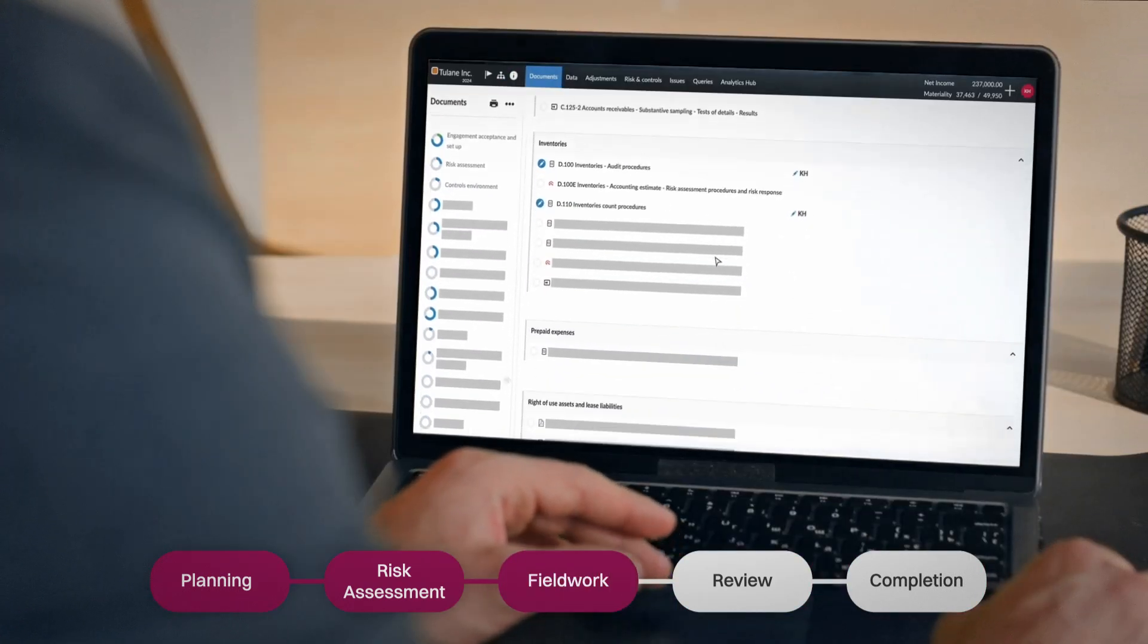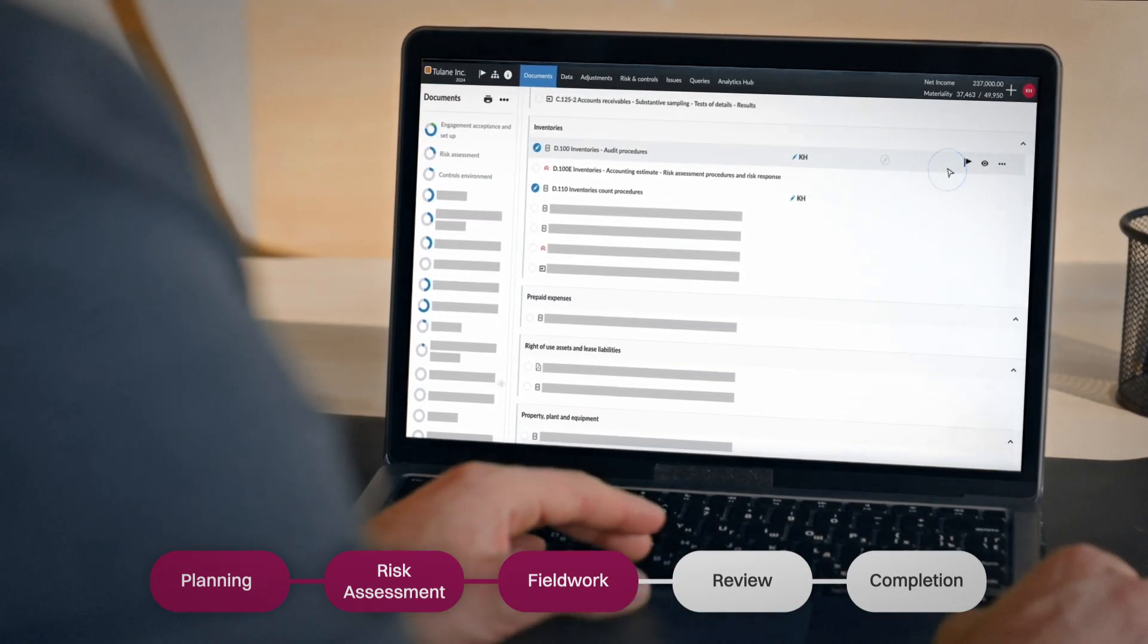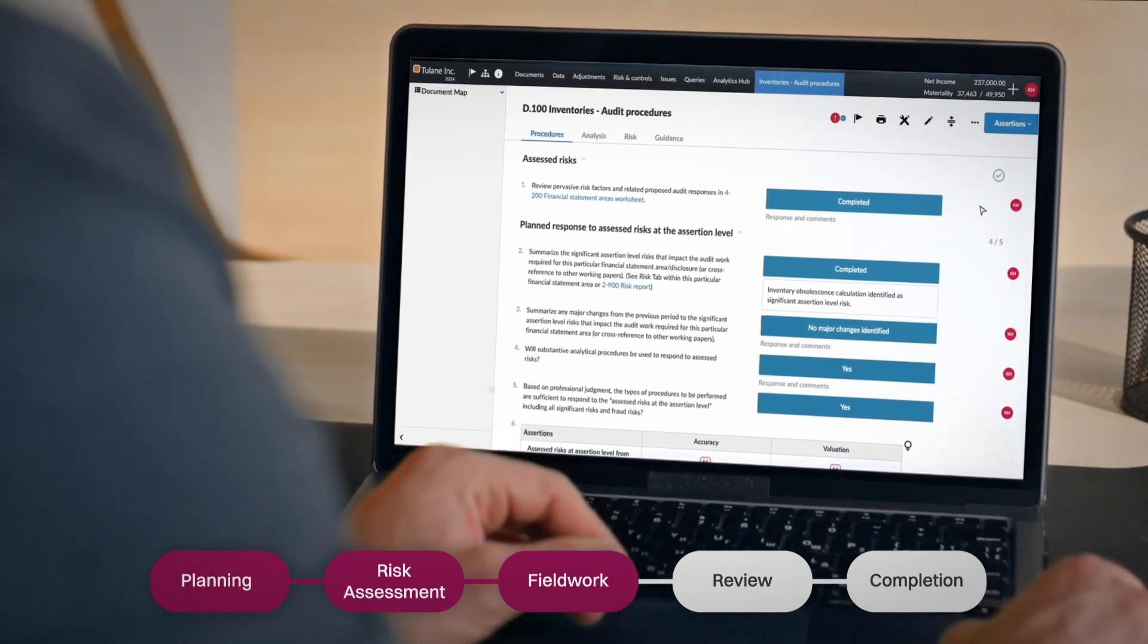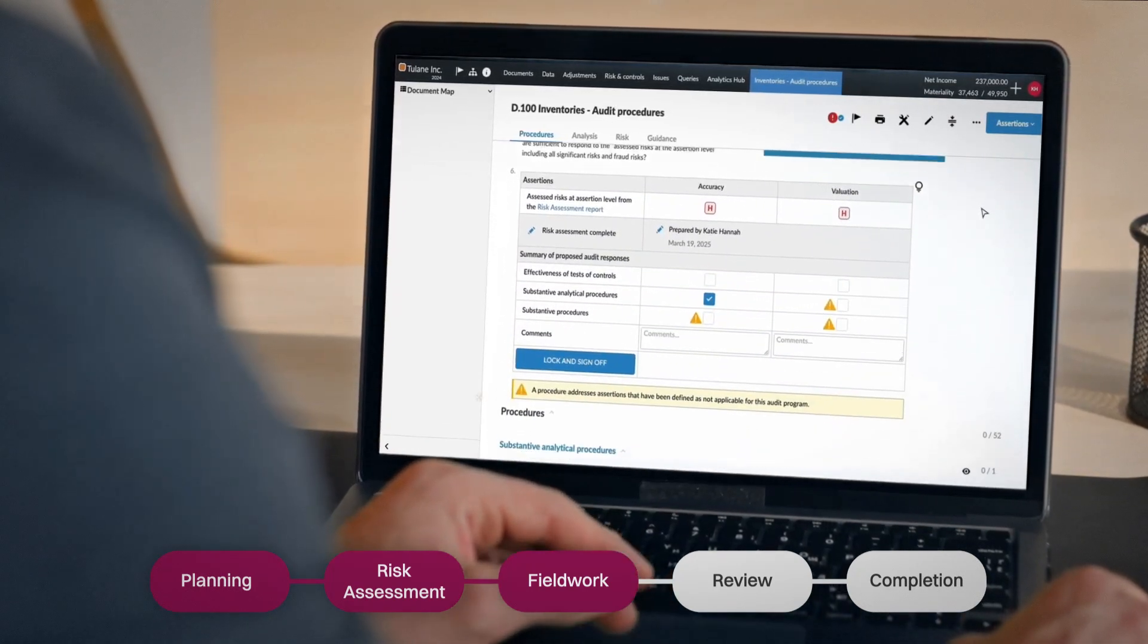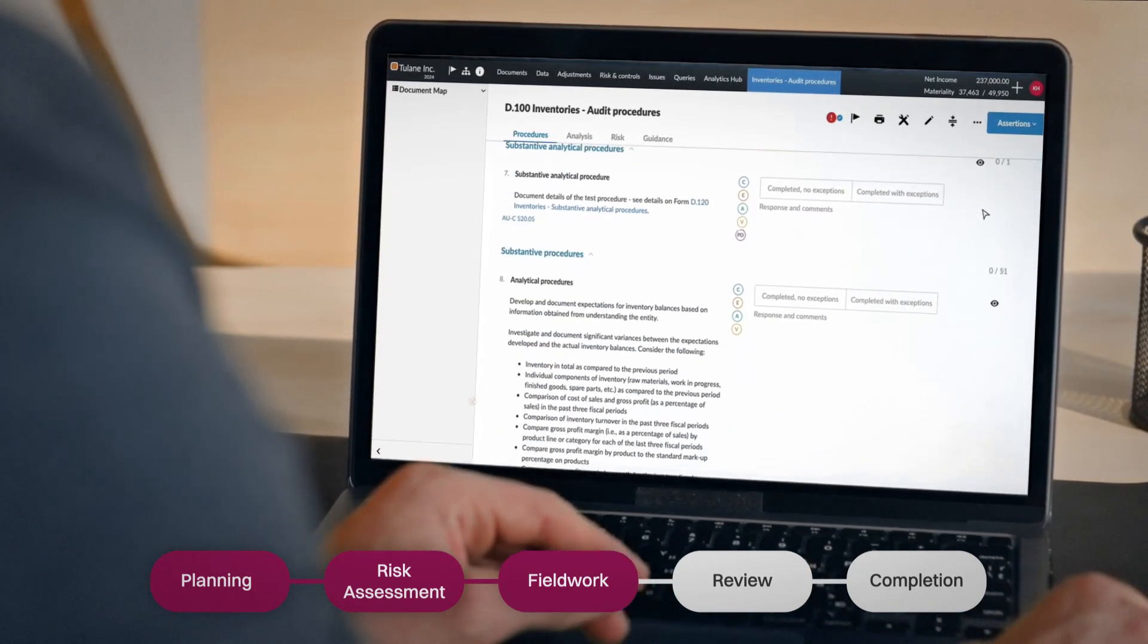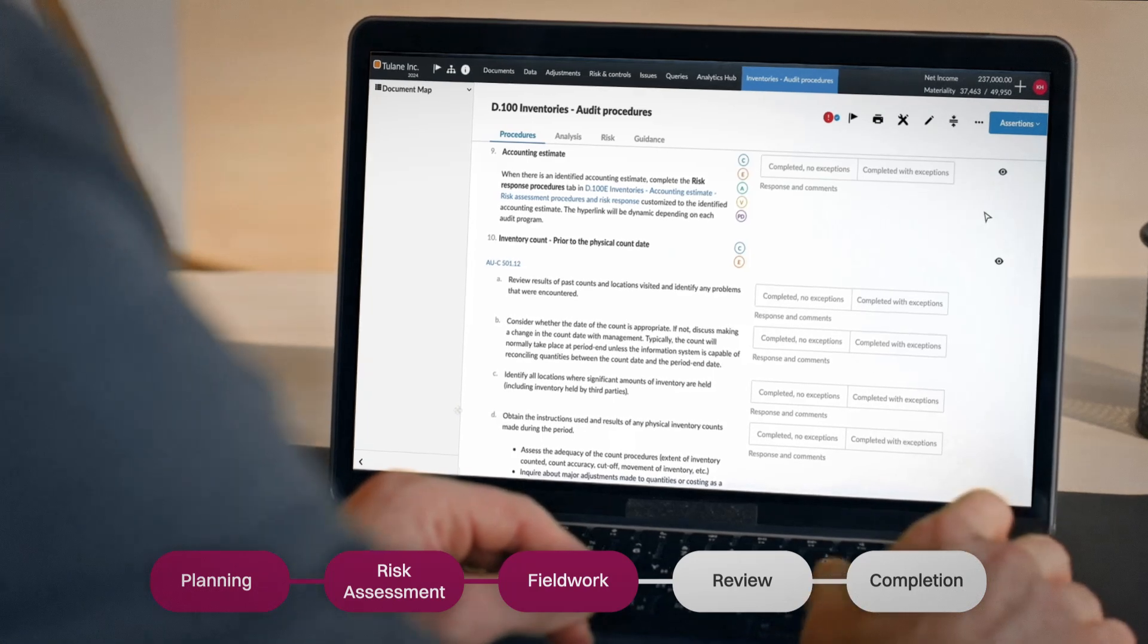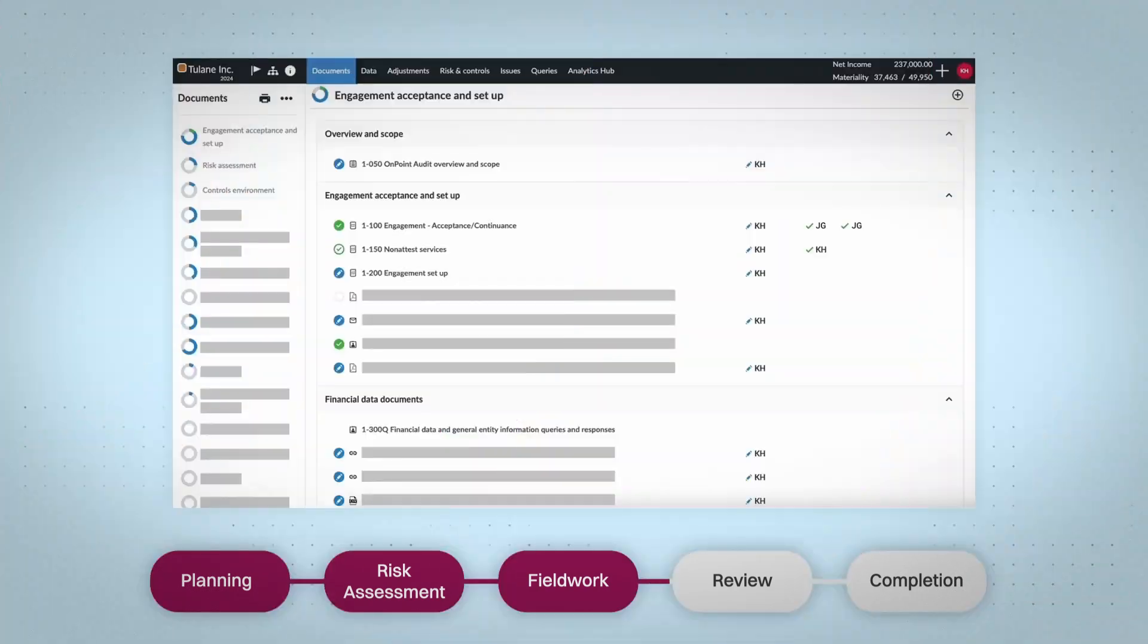Using risk assessment results, OnPoint Audit dynamically reveals only the relevant procedures, helping teams avoid over or under auditing. Fieldwork becomes focused, efficient, and insight-driven.